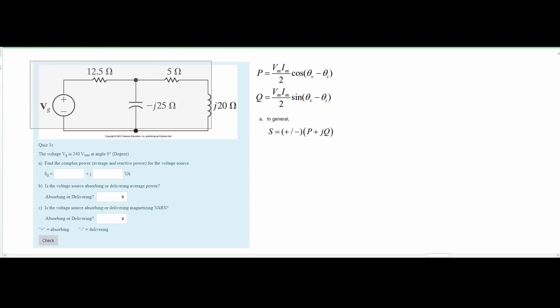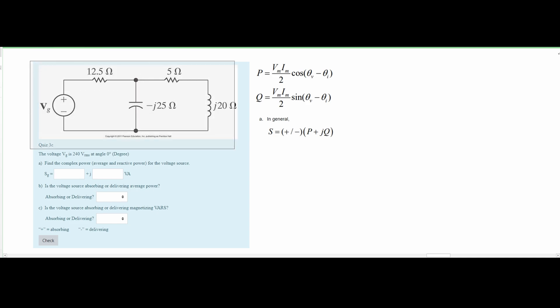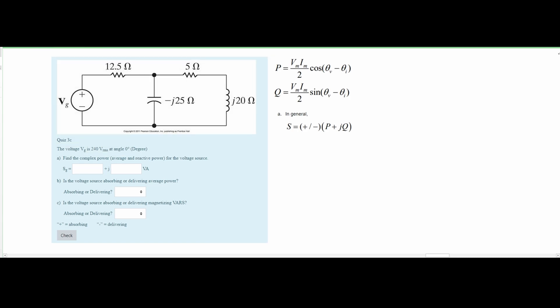In this problem we are given a circuit diagram. We are told that the voltage V_G is 240 V RMS at an angle of 0 degrees. We need to find the complex power, average power, and reactive power for the voltage source, and determine whether the voltage source is absorbing or delivering average power and magnetizing VARs.